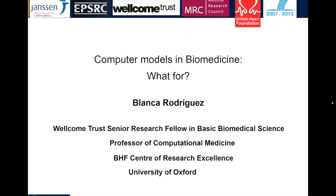Today, we are delighted to have Professor Blanca Rodriguez from Oxford to give a talk on computer models in biomedicine. Her research interests are mainly on the investigation of causes and modulators of variability in the response of the heart to disease and therapies. She works very closely with experimentalists, clinicians and pharmacologists in academia, hospitals and industry. Her group is part of the British Heart Foundation Centre on Research Excellence and is currently funded by a number of funding bodies, including Wellcome Trust, the European Commission, British Heart Foundation, EPSRC and Royal Society. Let's welcome Blanca.